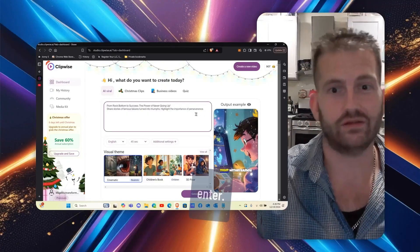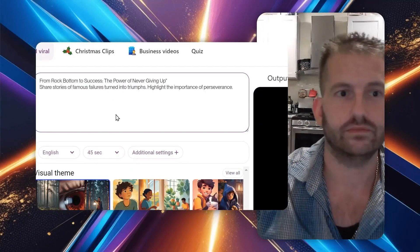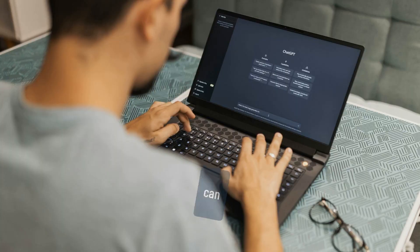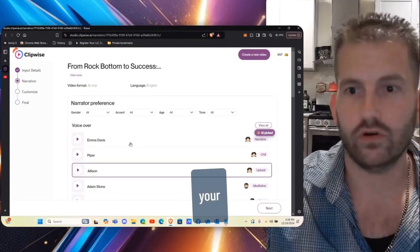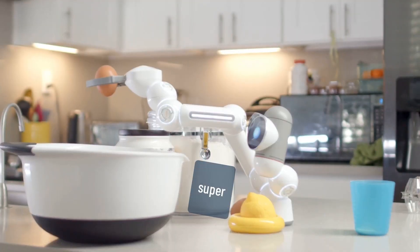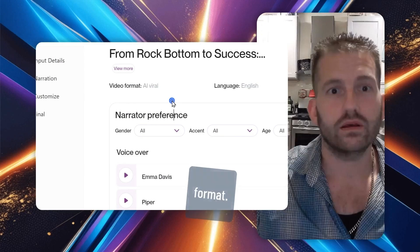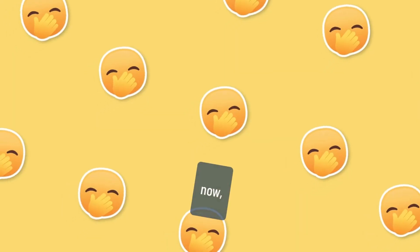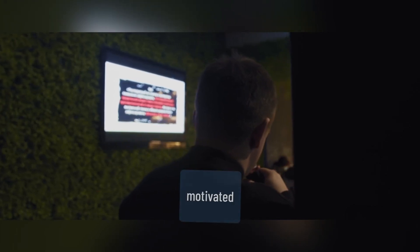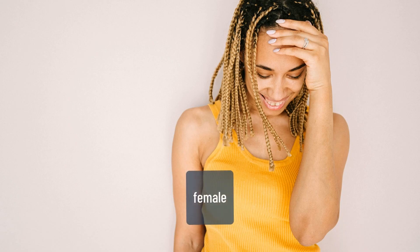Hit enter and it's going to generate. There are other cool things you can do — you can choose your voiceover or you can have AI pick it. I wanted to use the AI viral format, so now we're just going to go to gender settings.